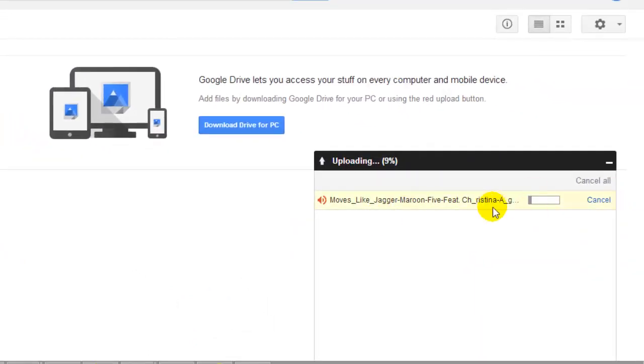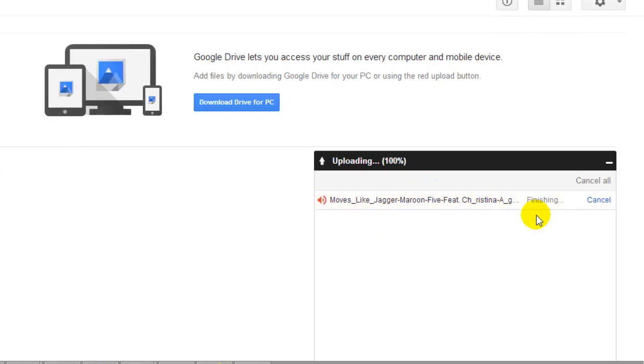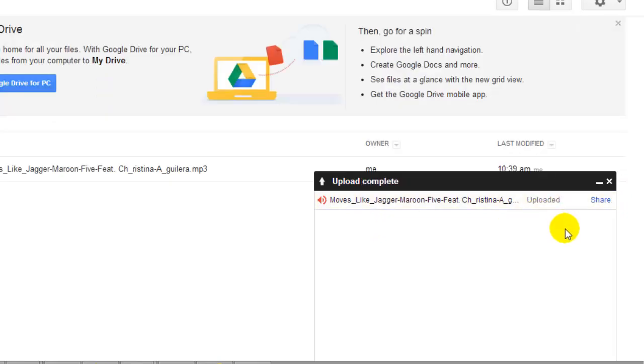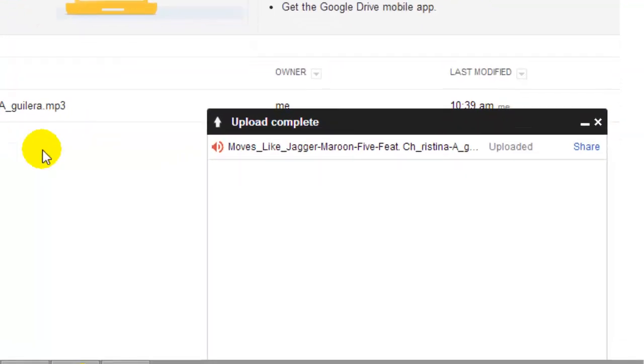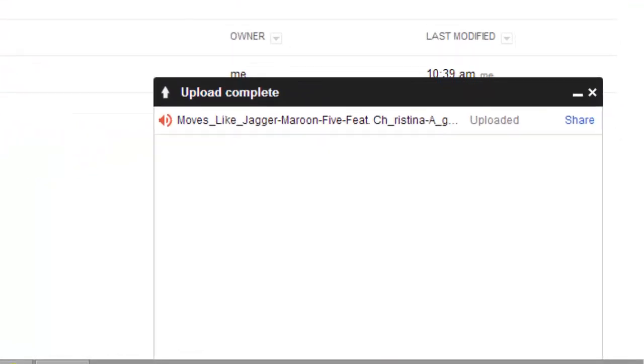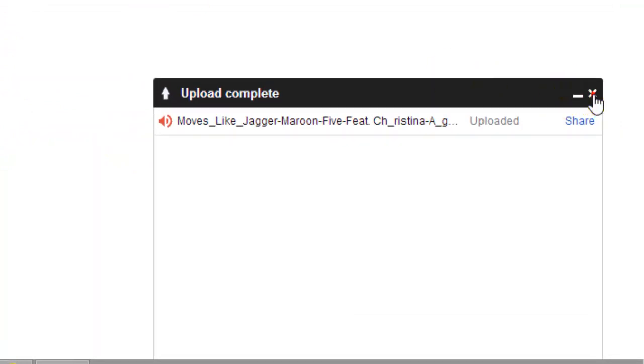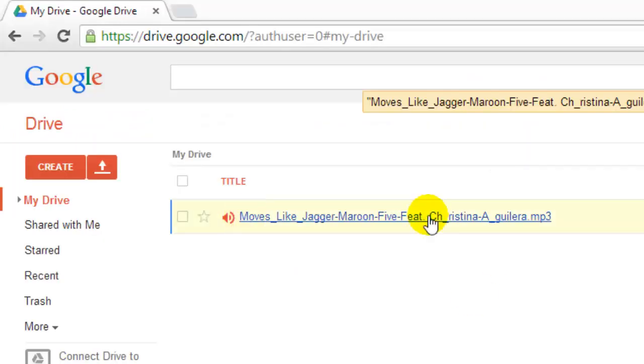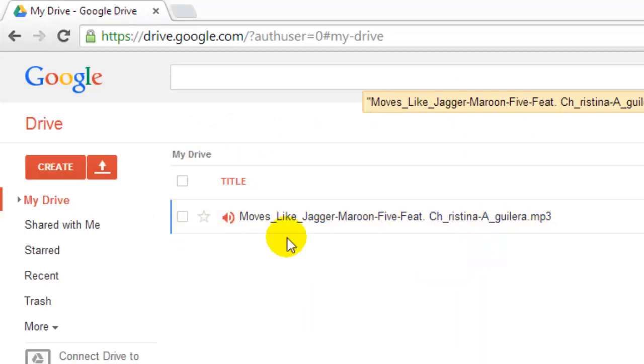Just wait until it is uploaded. Yeah, your song is uploaded. You can add a lot of songs here - 50GB in Google Drive, so you can upload a lot of songs.